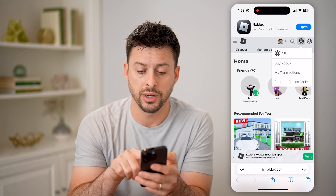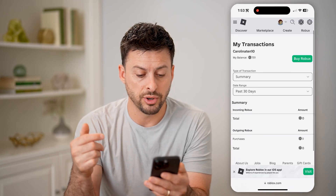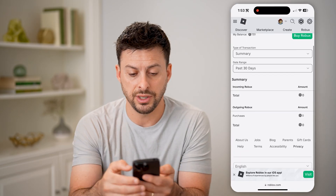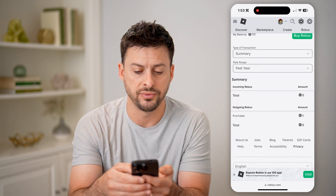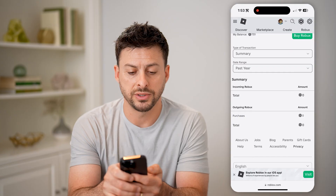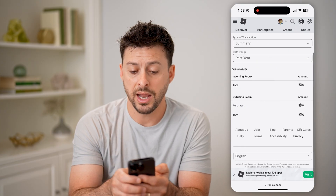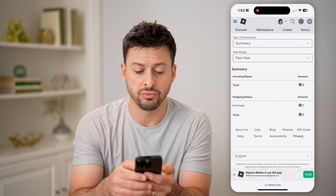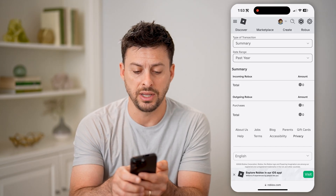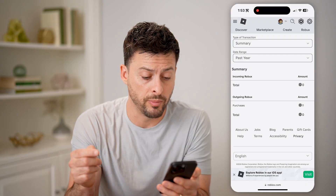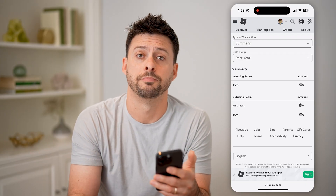Now we are going to tap on 'My Transactions.' You'll be able to see your purchase history here for the past 30 days, or the past year if you want to filter it. You can choose the type of transaction — a summary or just purchases — and it will show up directly on here. You'll be able to see any incoming or outgoing Robux, including if you bought any kind of clothes, gear, or anything like that.